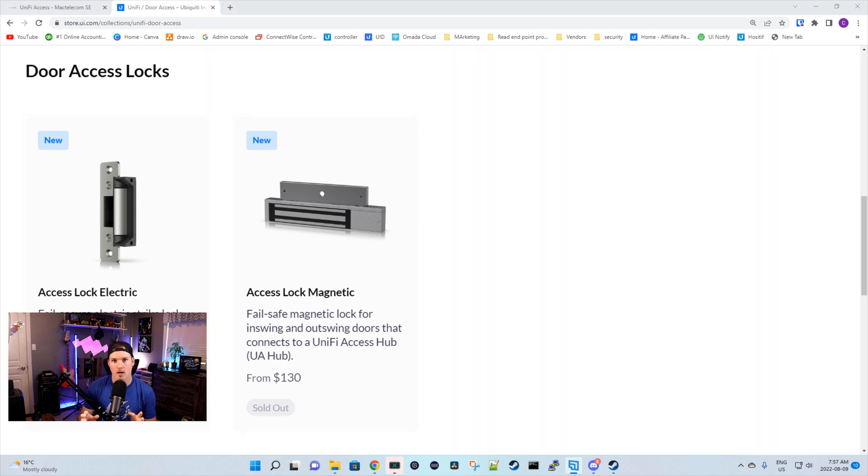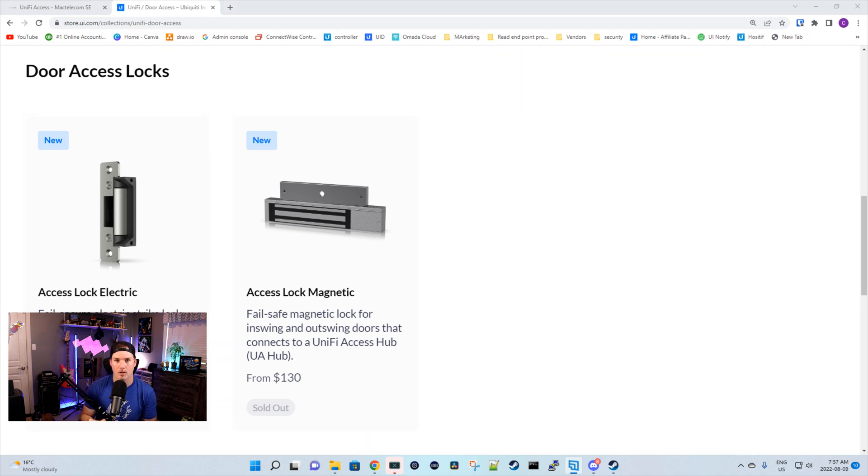In this video, we're just gonna unbox both of them. I'm gonna hook it up to UA Hub and we'll see how it works. This won't be a physical install on a job, but I do have a job where I could install an electric strike. If you'd like to see that, please leave it in the comments below.